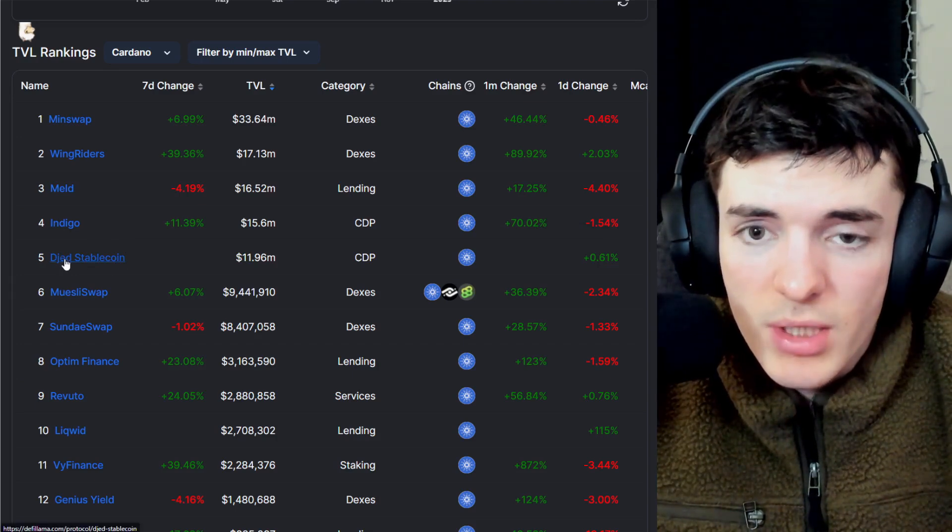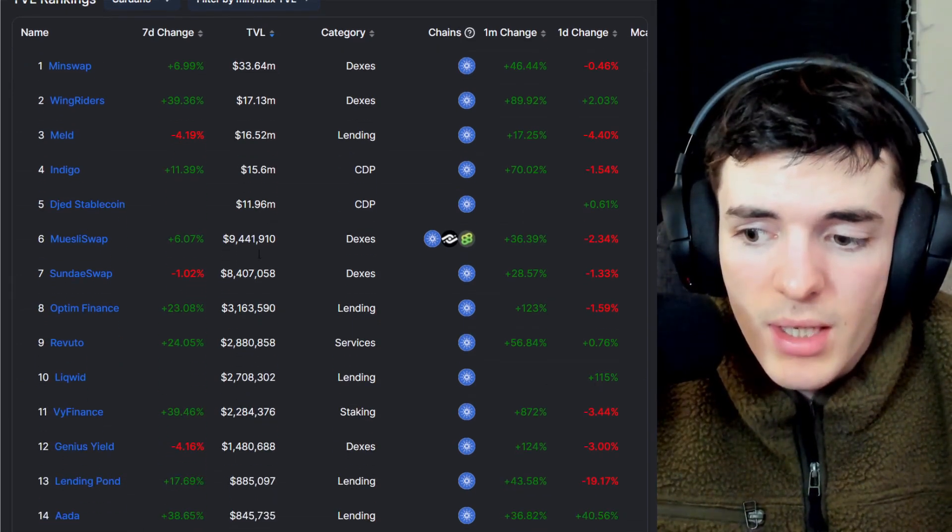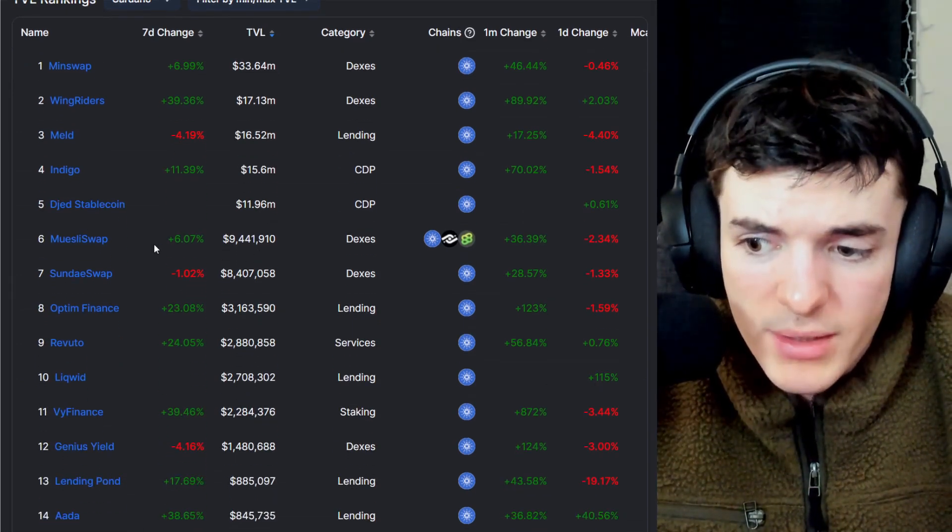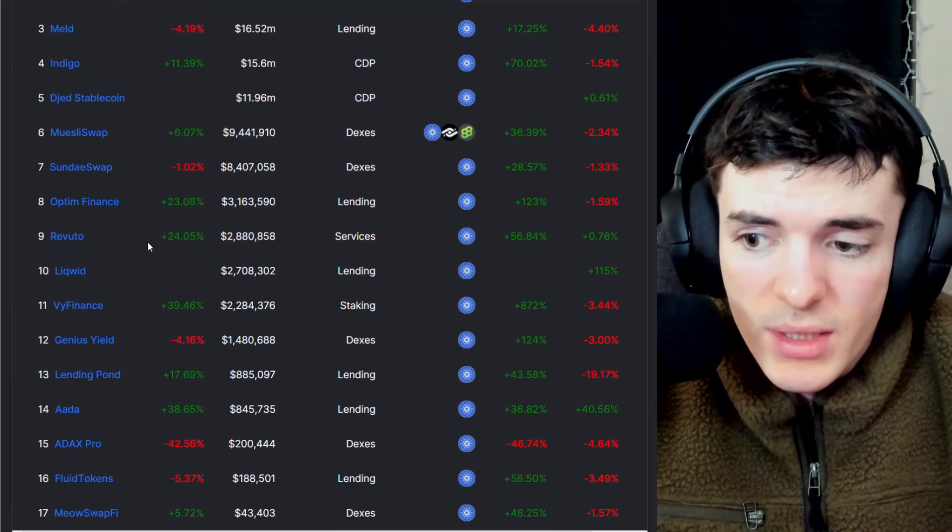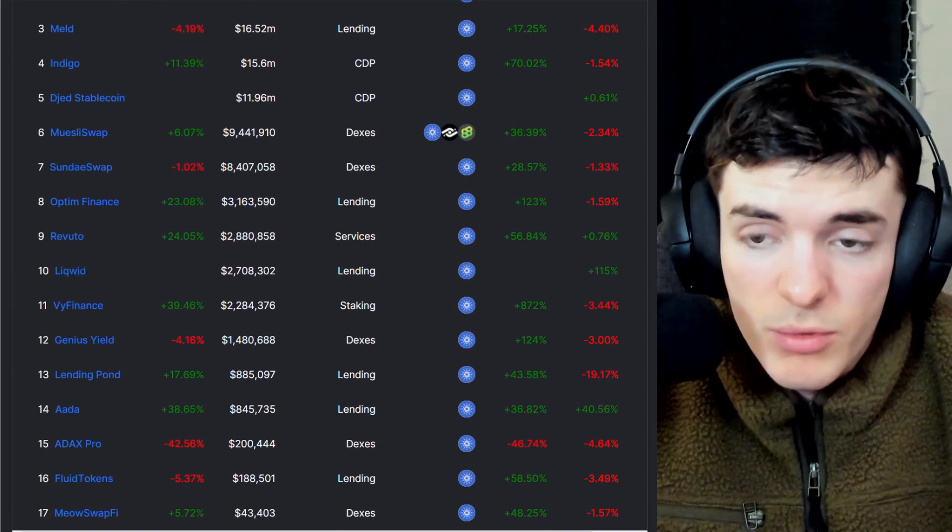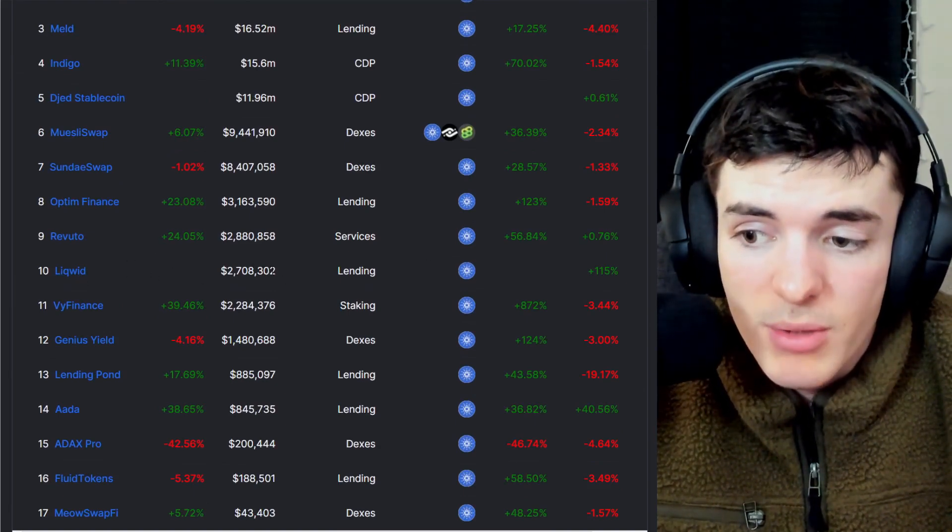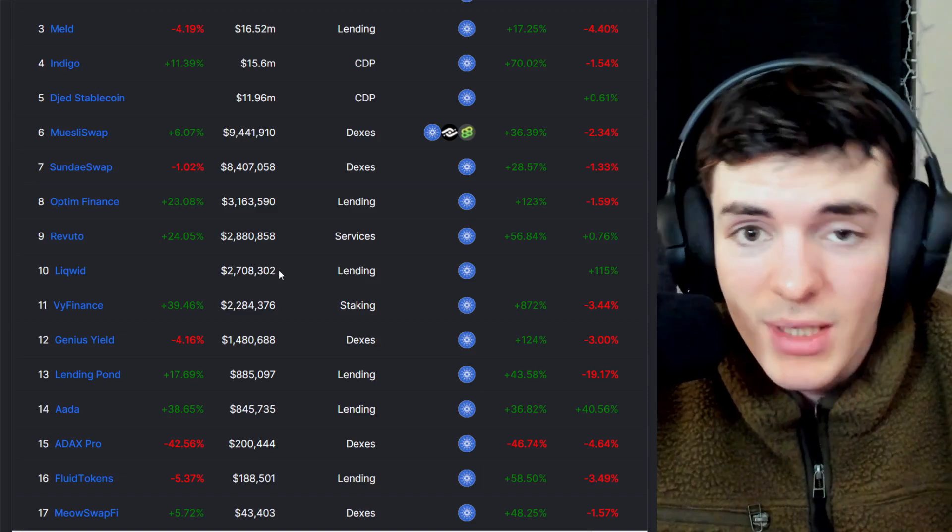Jed's stablecoin launching in the past week, and also, on top of that, we've seen Liquid launch yesterday, which was massive. And this TVL has been growing pretty rapidly ever since.